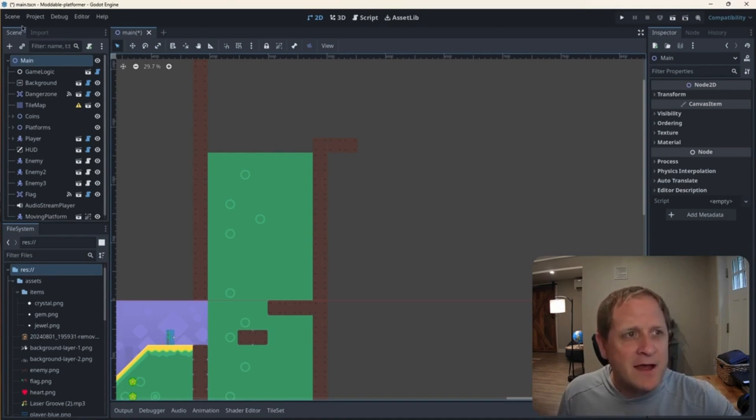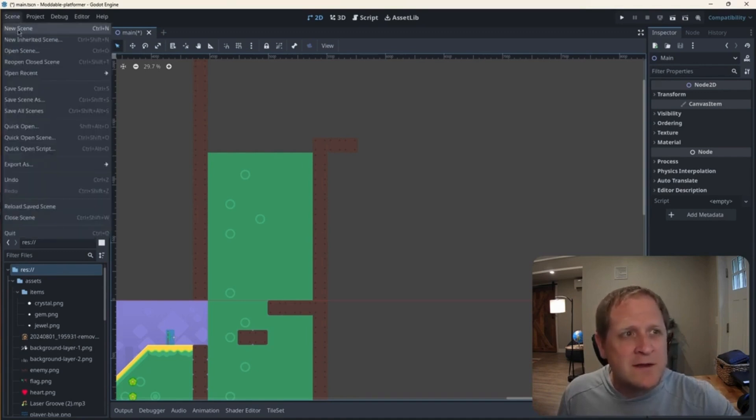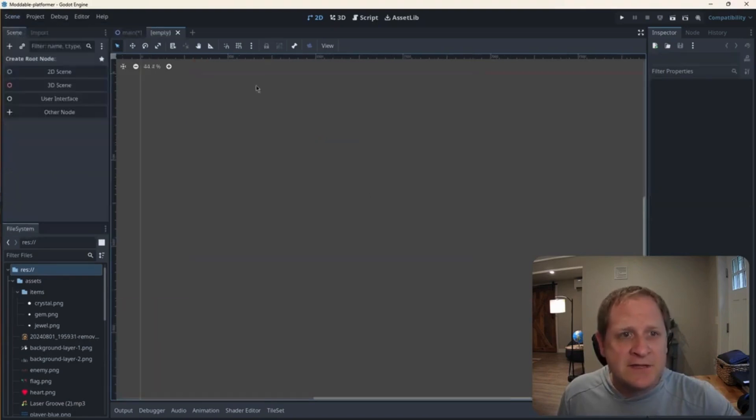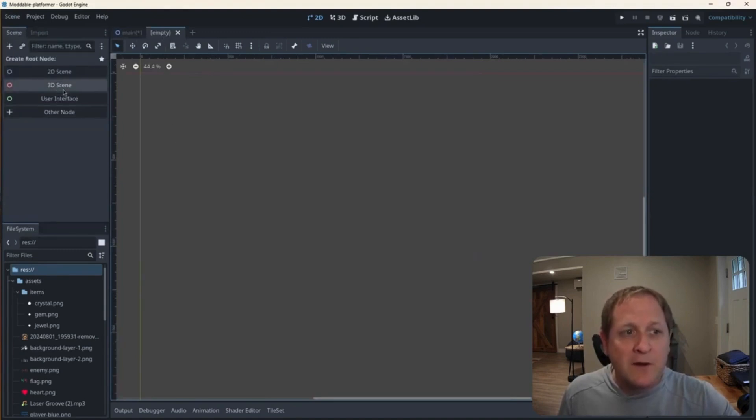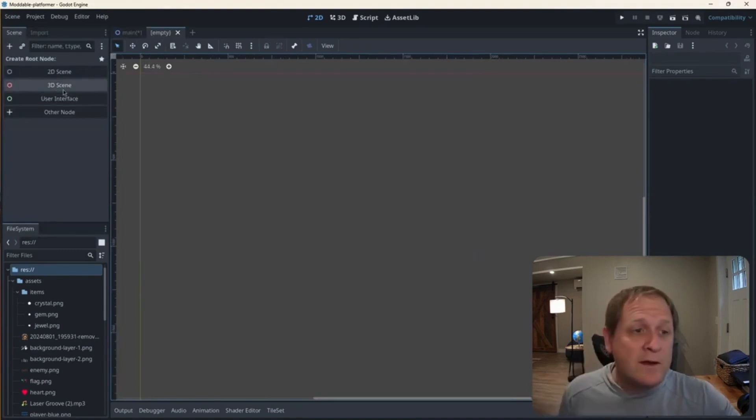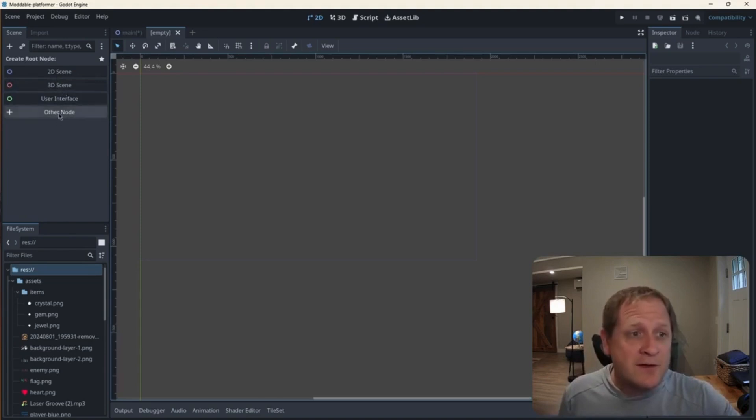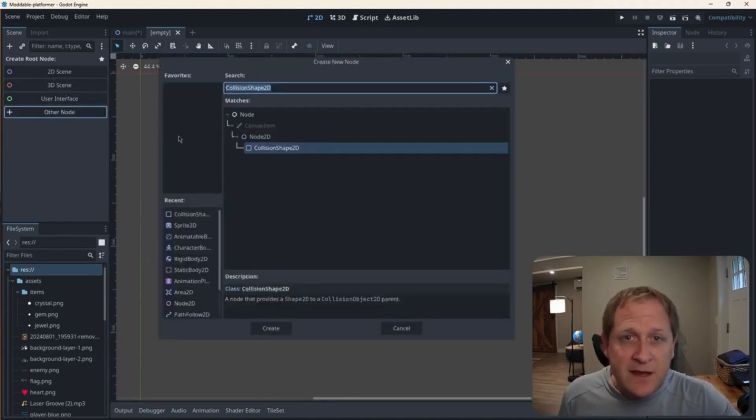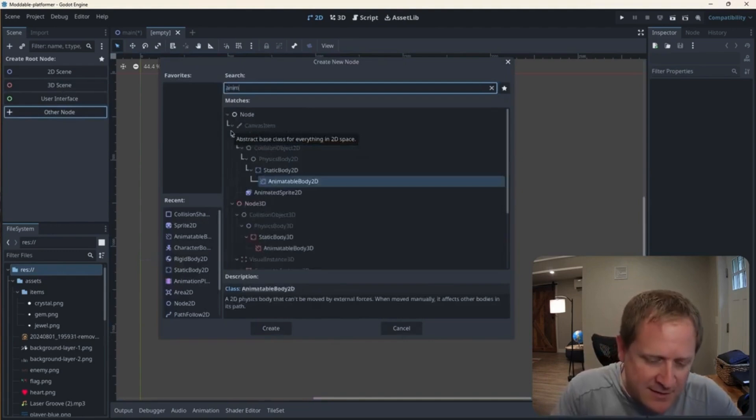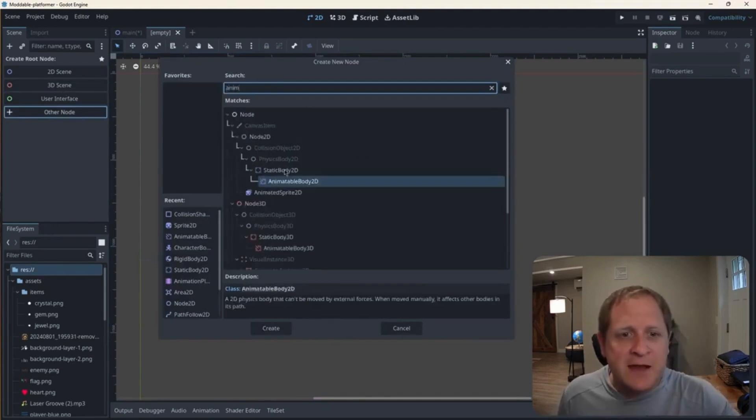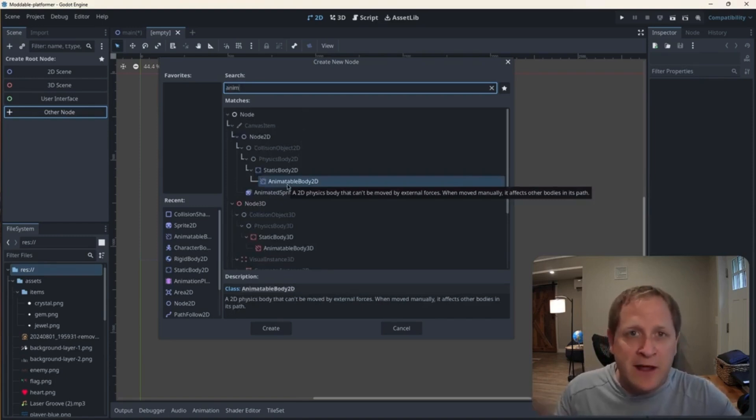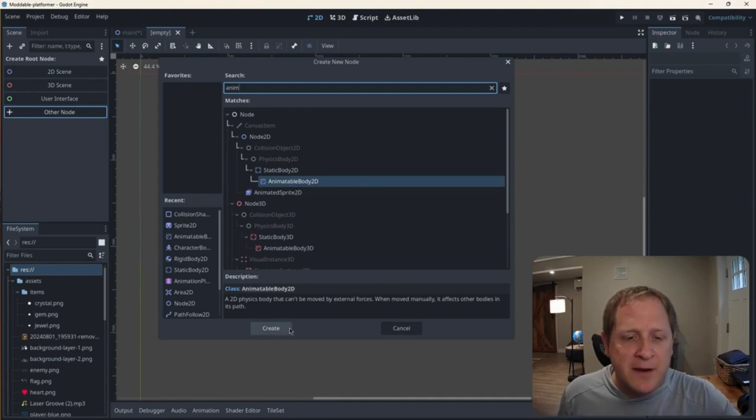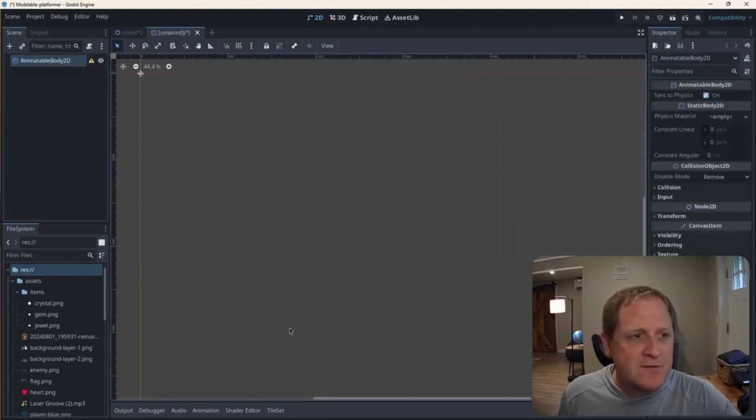To do that, I go up to the top left where the word scene is written. I click that and I click new scene. Now I have this blank viewport area and this new empty tab here, and it's asking me how I want to start. So it's asking me what do I want to use for a root node or a parent node. I'm going to click other node for that, and I'm going to begin to type, I shouldn't have to finish, animatable body 2D. That's going to give the platform the ability to move around, but also to be able to interact with your player. So I'm going to hit create.